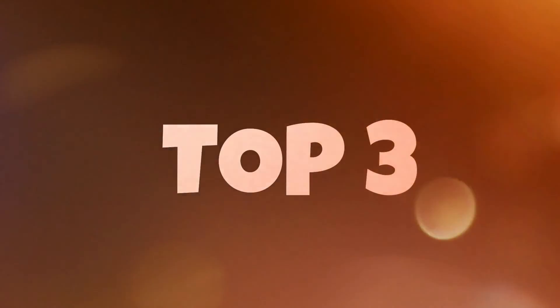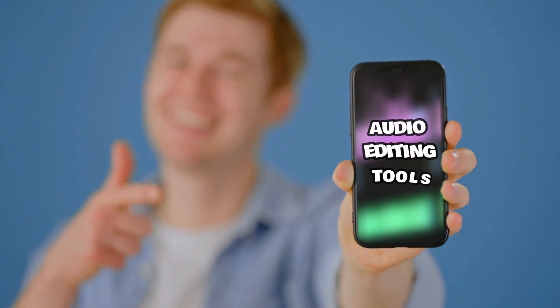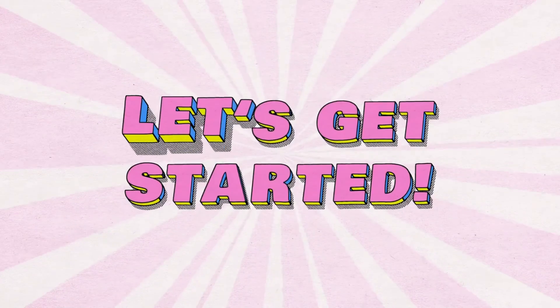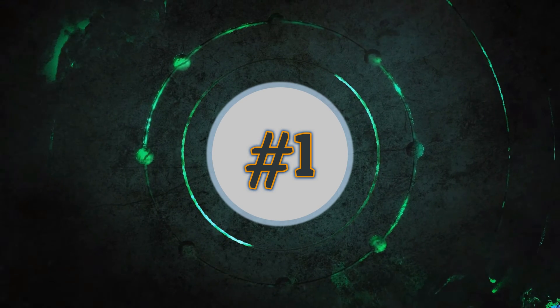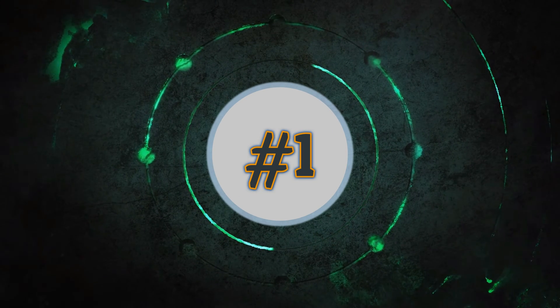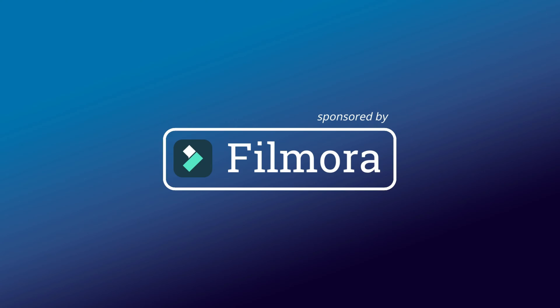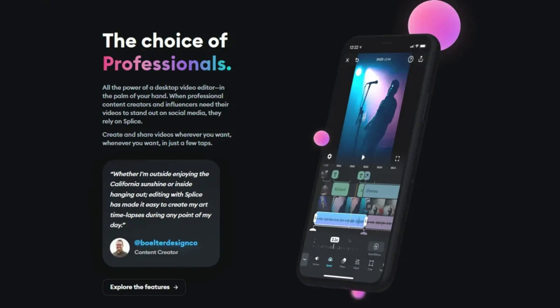Today I'm breaking down the top three audio editing tools in your phone. Let's get started. Number one is noise reduction. The very first thing you have to do is download the application we're going to use, which is Filmora mobile app. Go straight to App Store, and if you're on Android, Play Store.